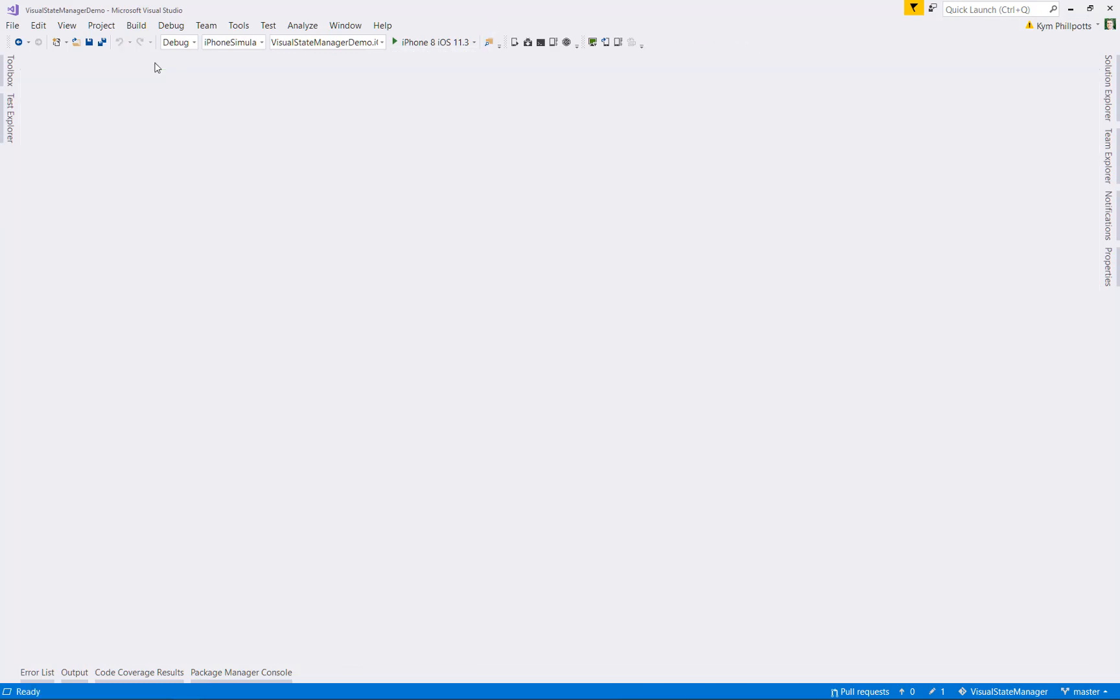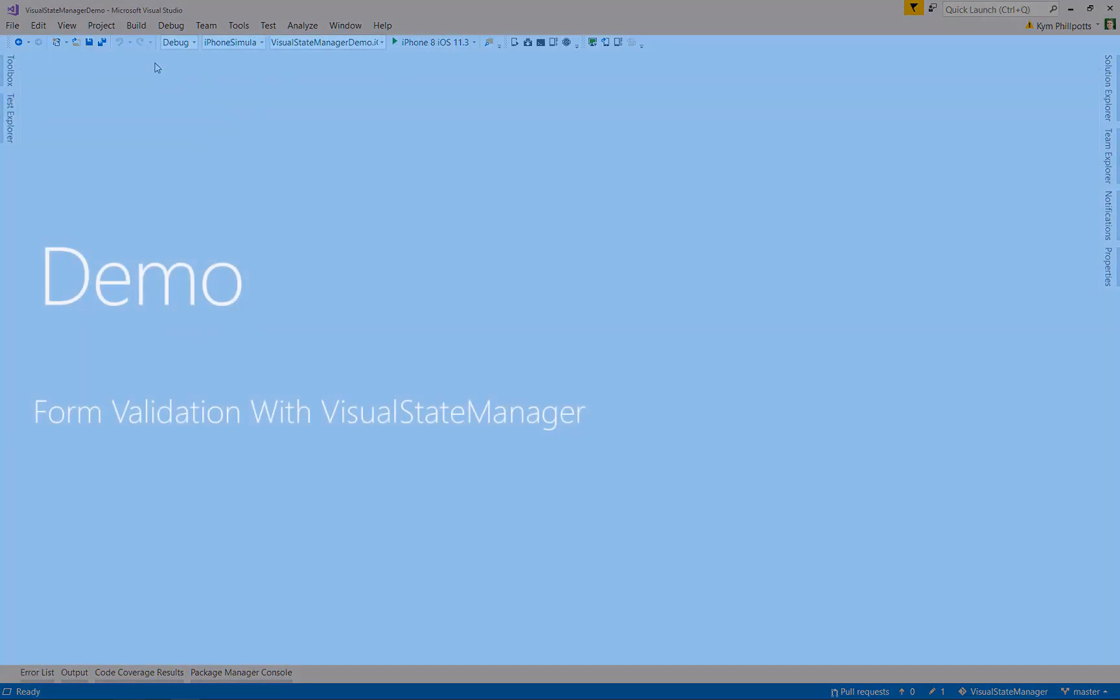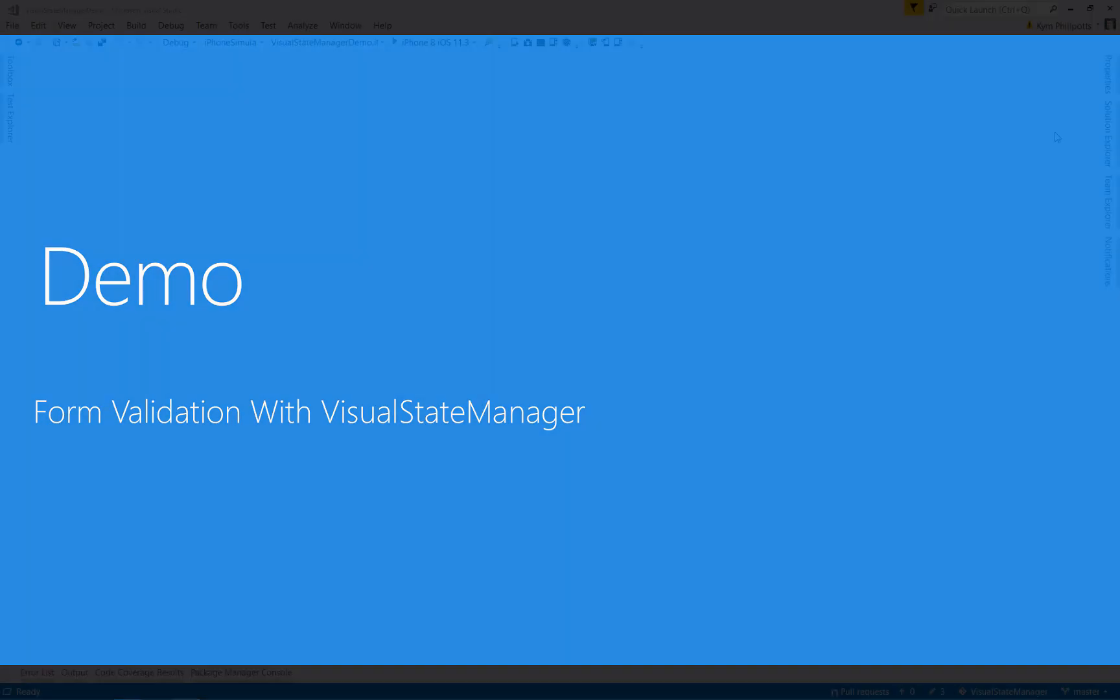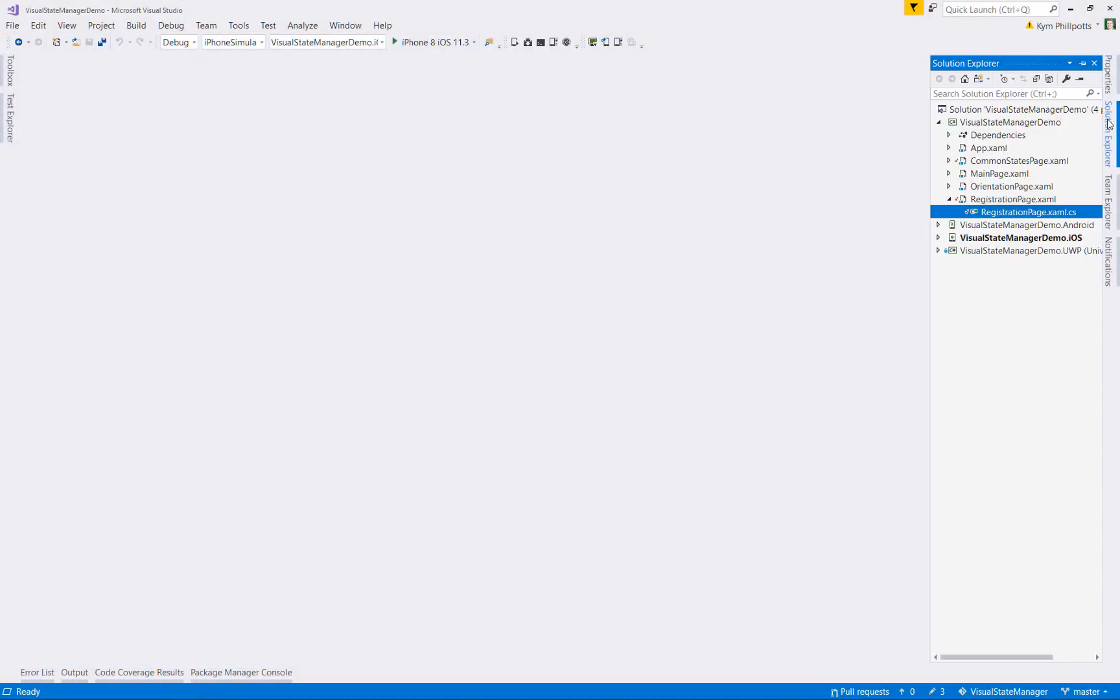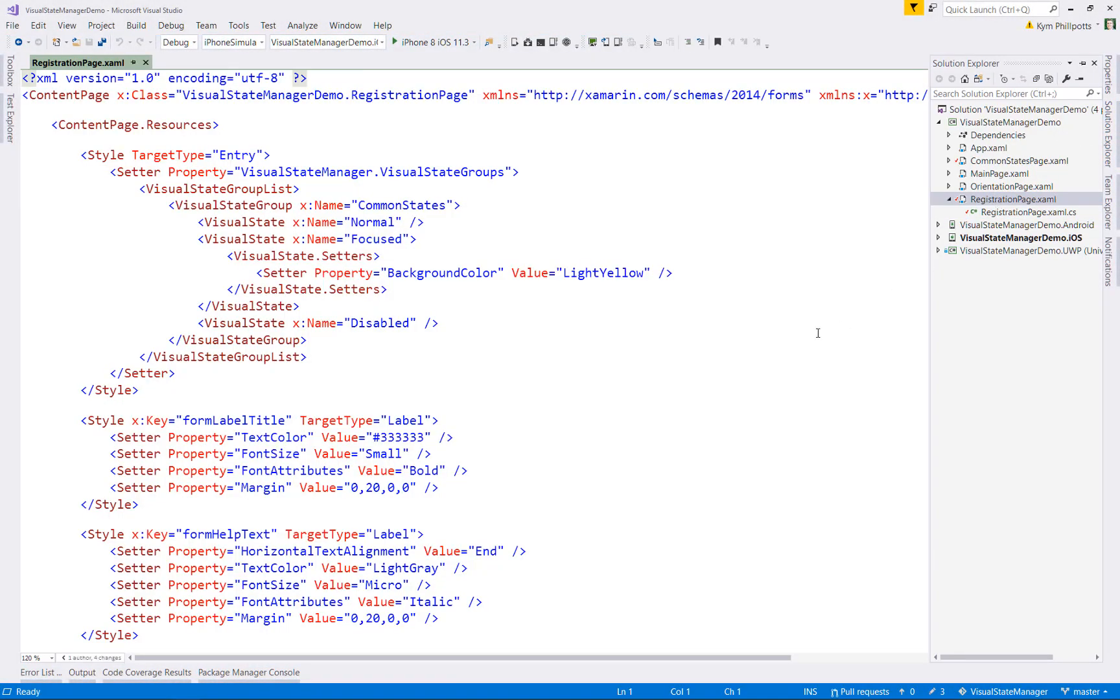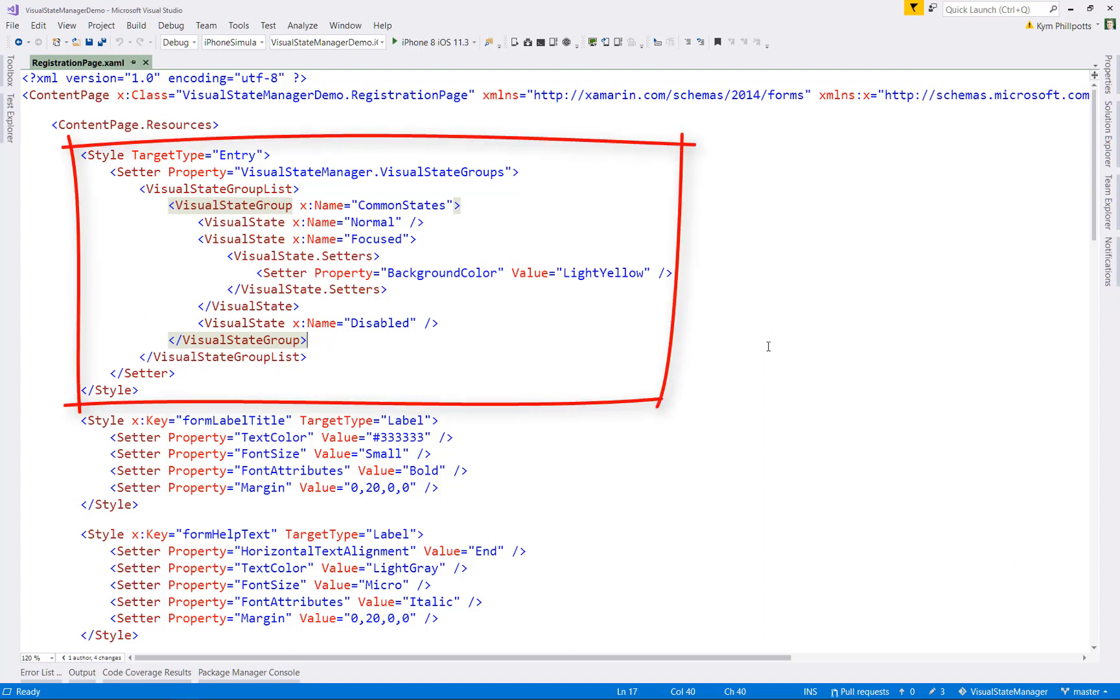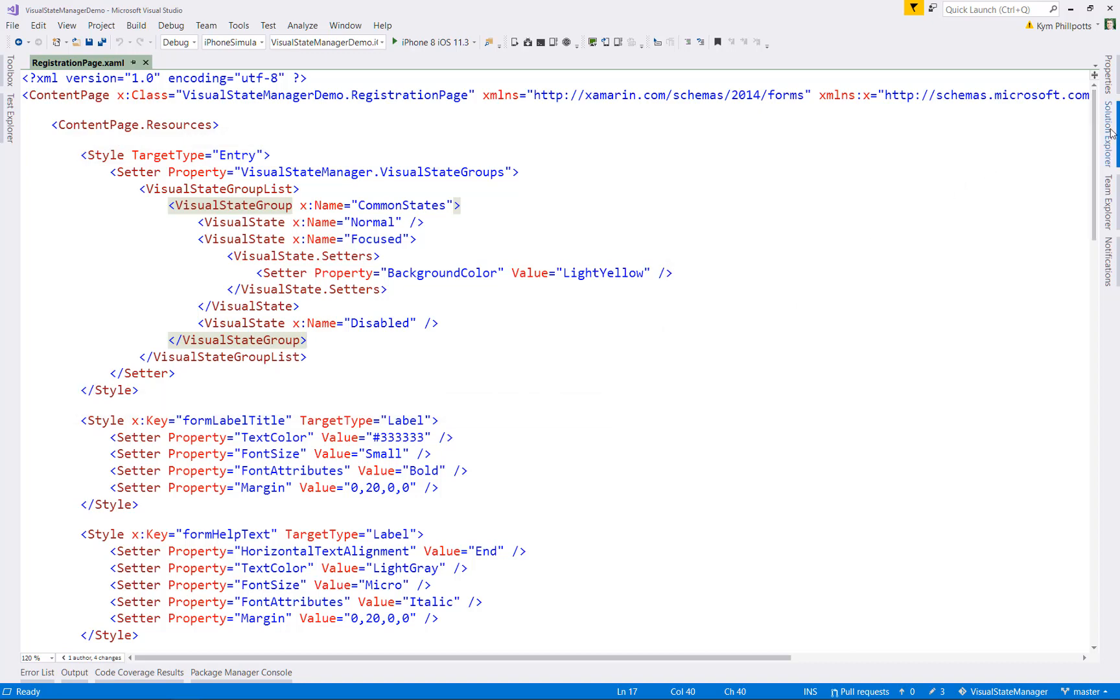So now we've looked at the built-in states, let's turn our attention to creating our own visual state groups. For this demonstration, we'll have a look at how we can use custom visual states to help provide visualization of data entry form validation.